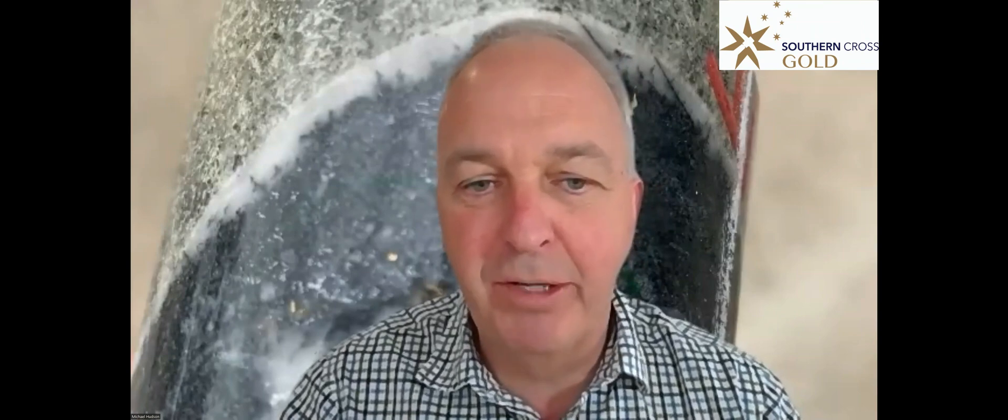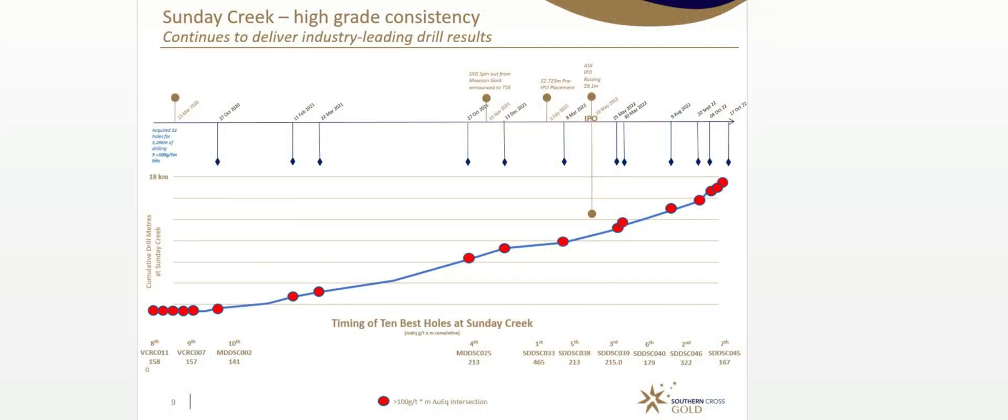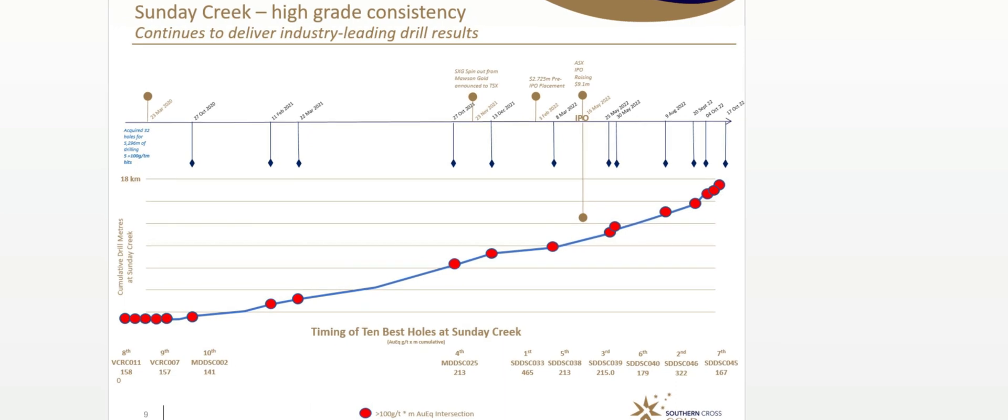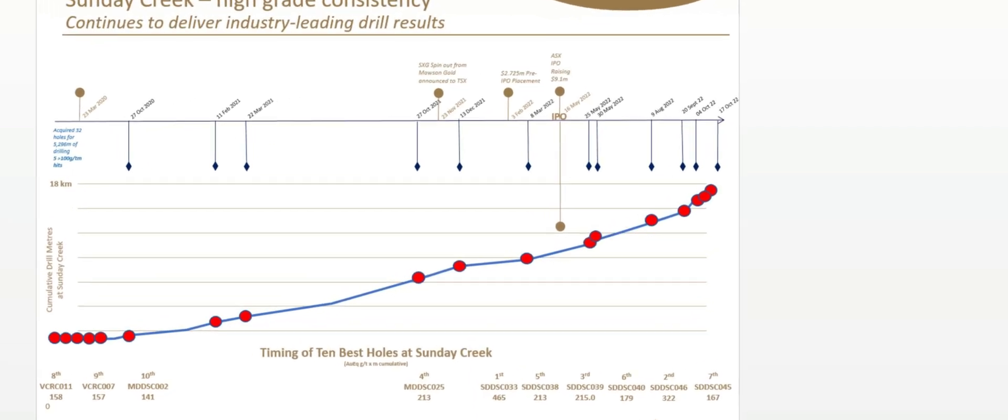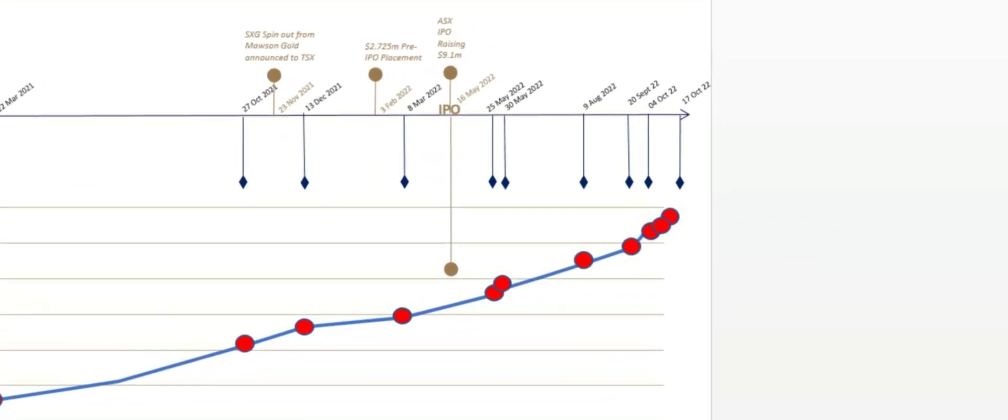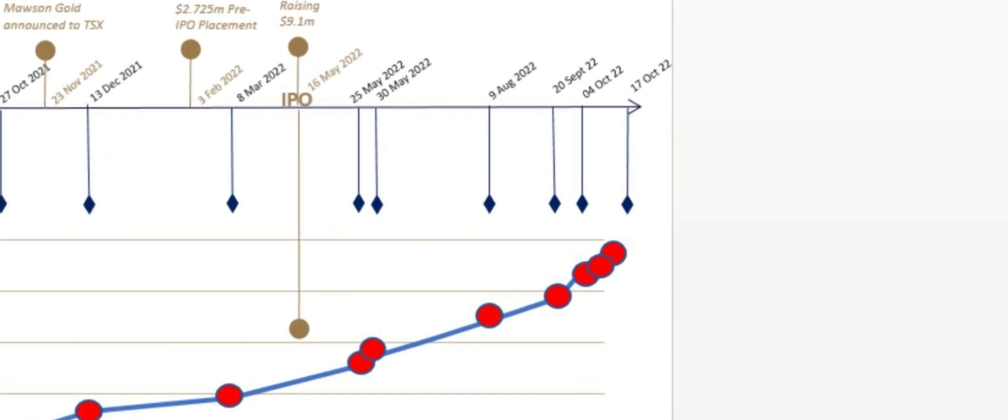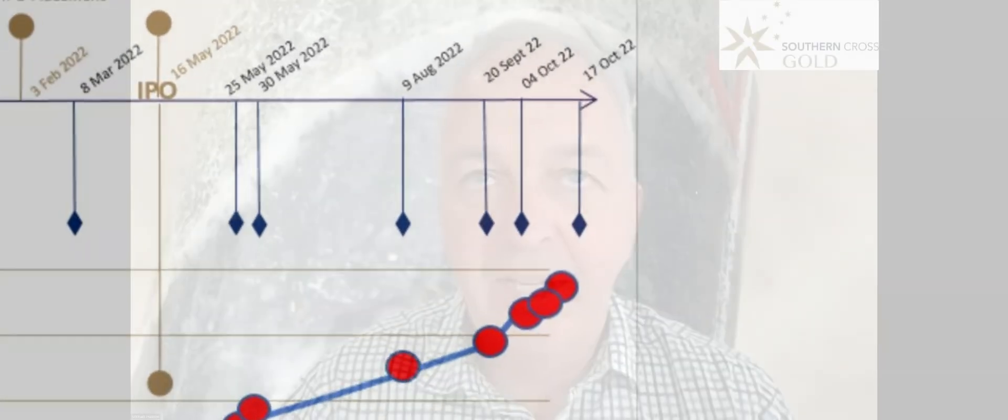I think we may have to rename the Sunday Creek, the postman project because it keeps on delivering. This is the 18th drill hole with cumulative 100 gram metre or more intersection, which is a very good measure.